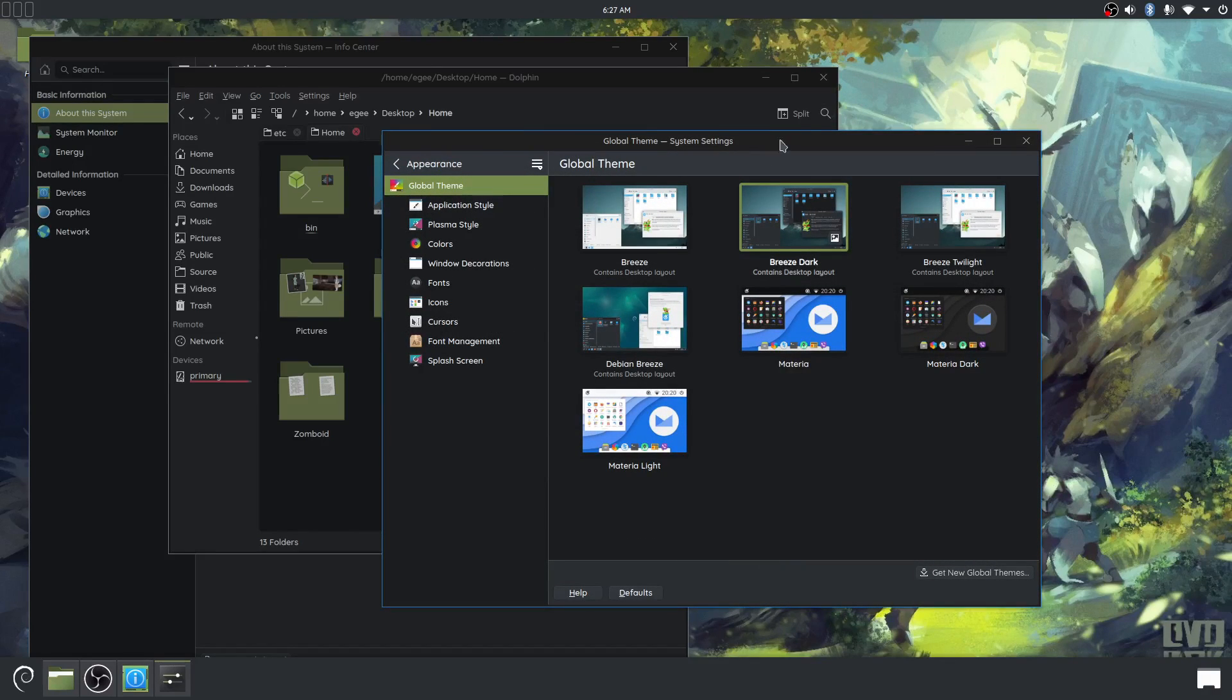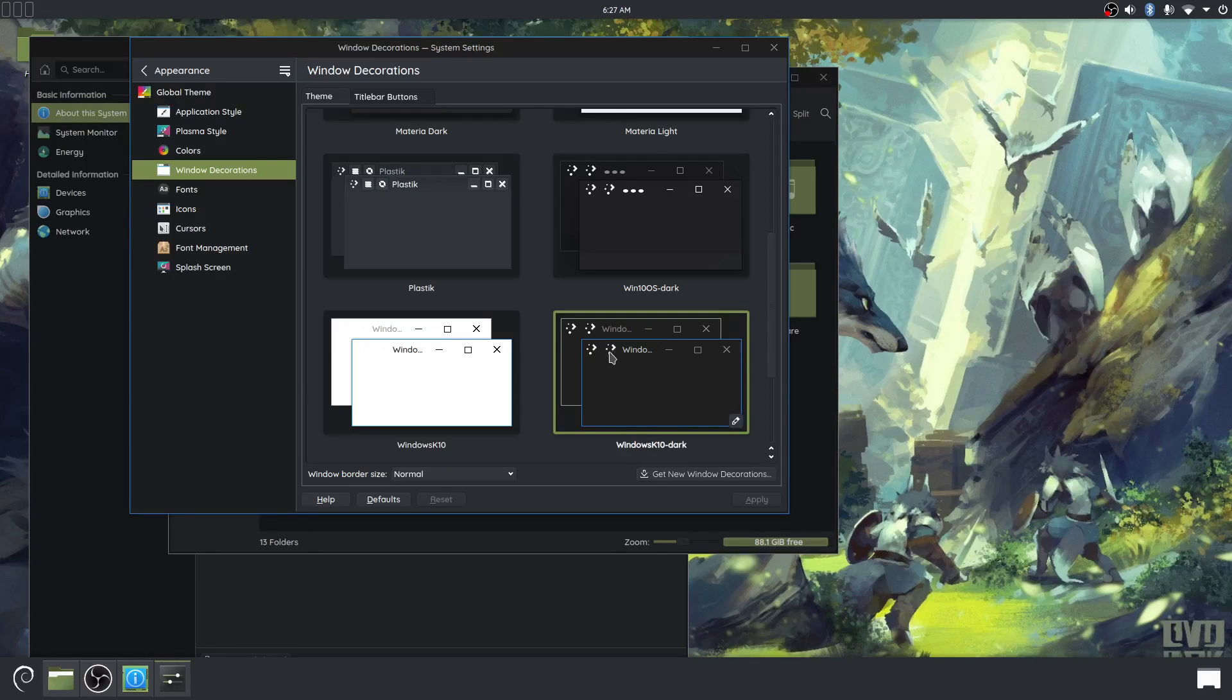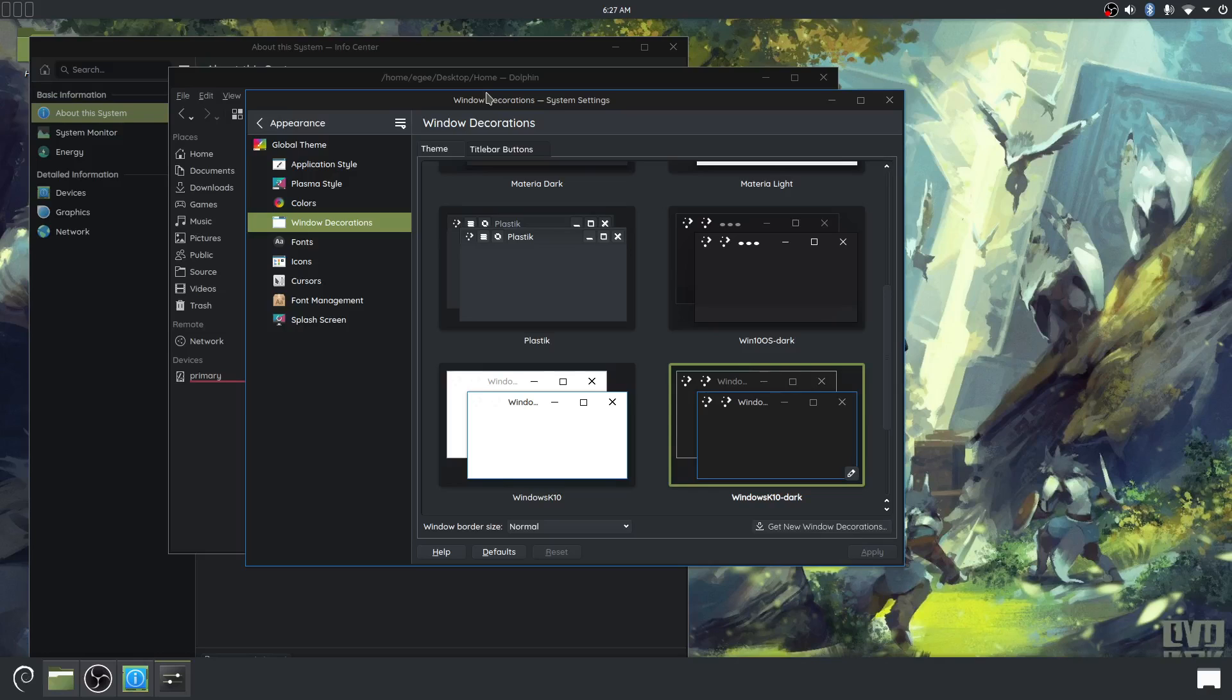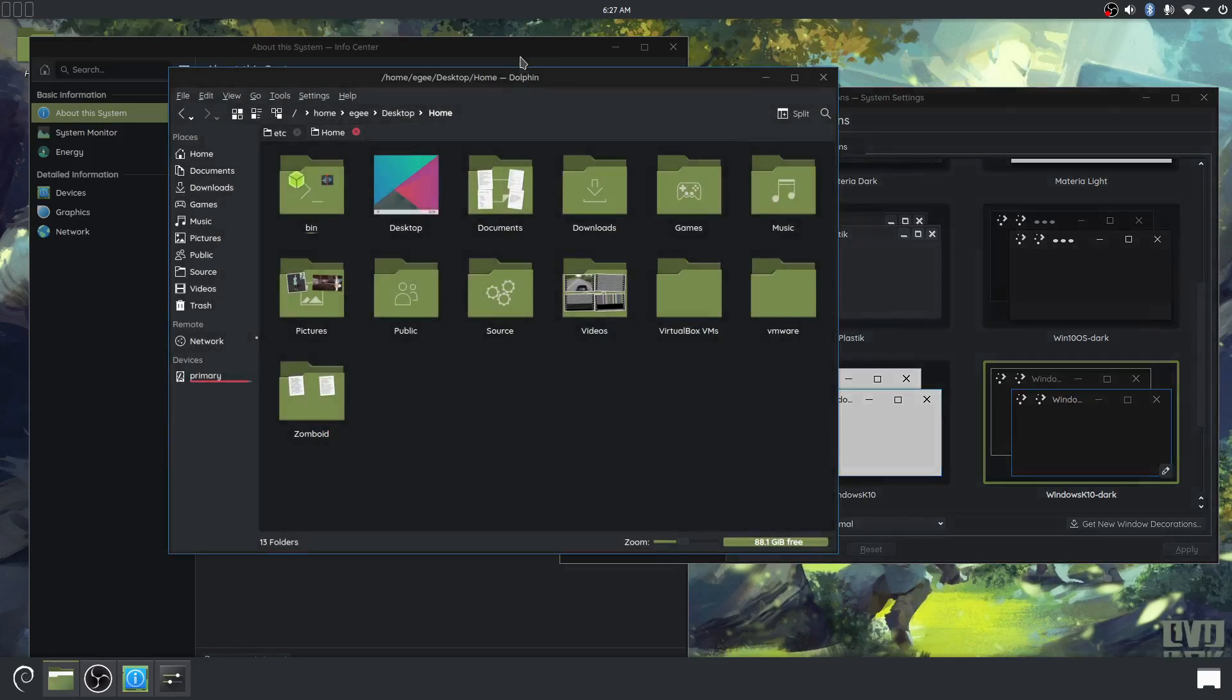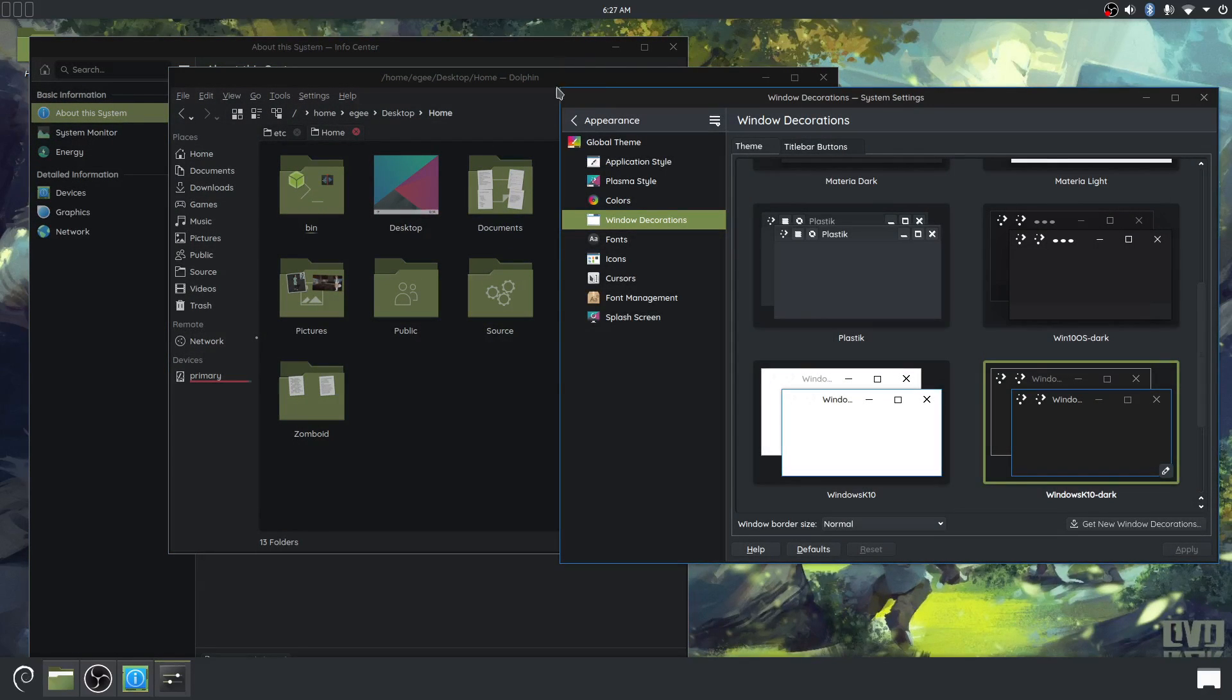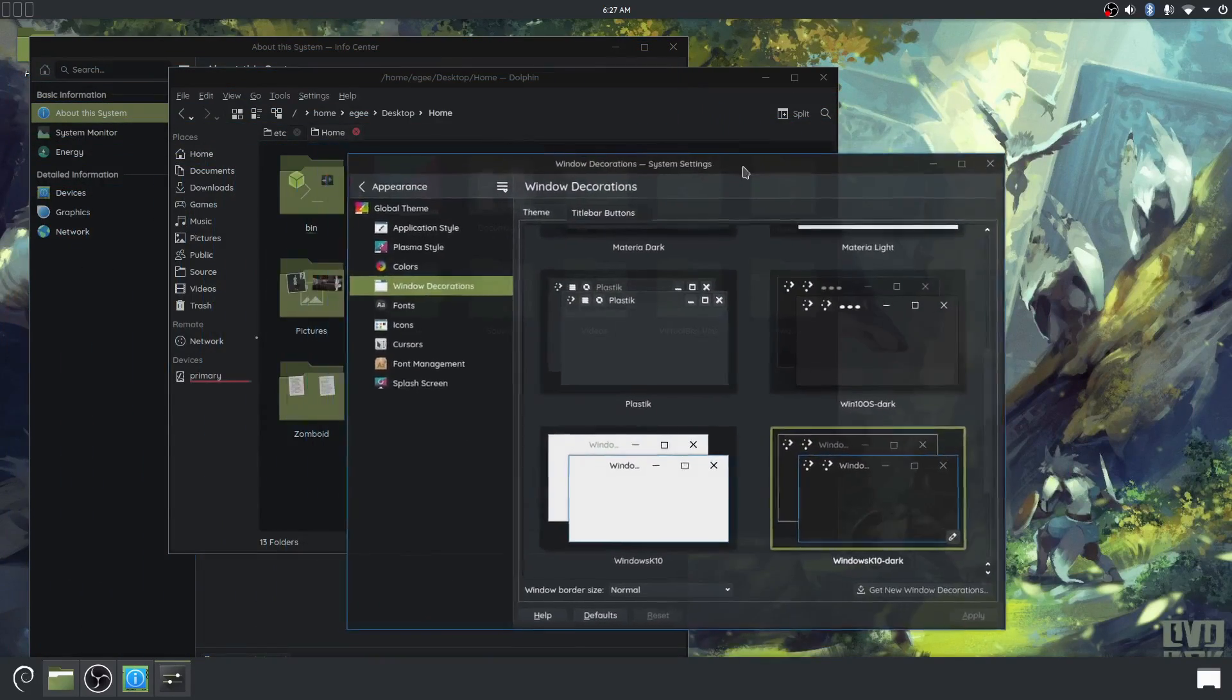So it's Debian 12. We came from Debian testing. So it was kind of a rolling distro and it's a pretty standard KDE desktop. Like I'm not doing anything crazy. This is breeze dark. The window decorations are windows K10 dark, which I don't think it's even maintained anymore, but I really liked that blue outline. A lot of themes just add a little bit of drop shadow to the background.